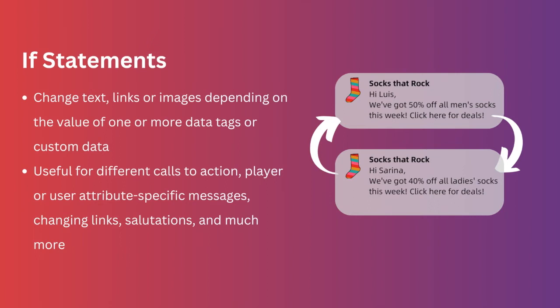For example, you might be sending instructions for how to perform an action in your app, where the action required is different depending on the app version they're using. Alternatively, you might want to send a message that changes depending on a user's character class in your game.